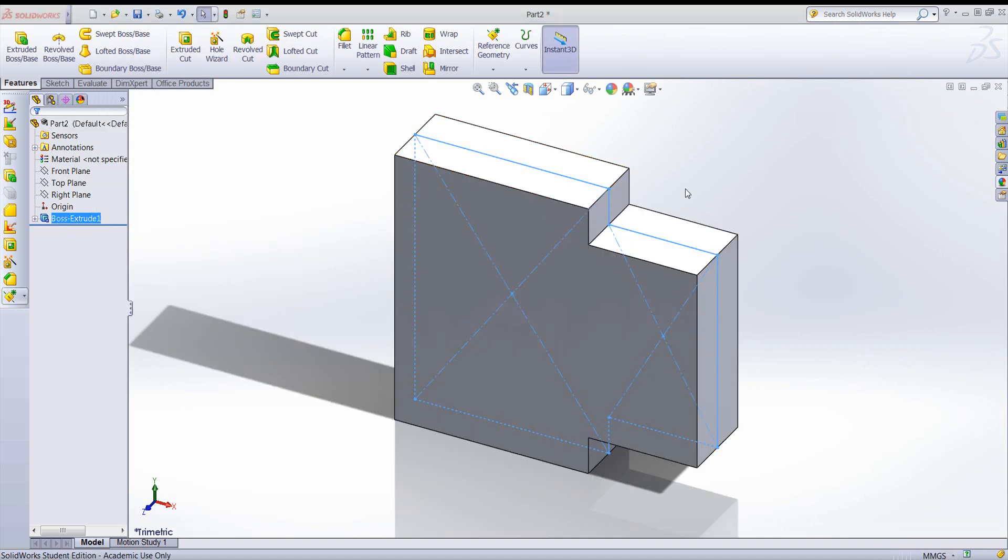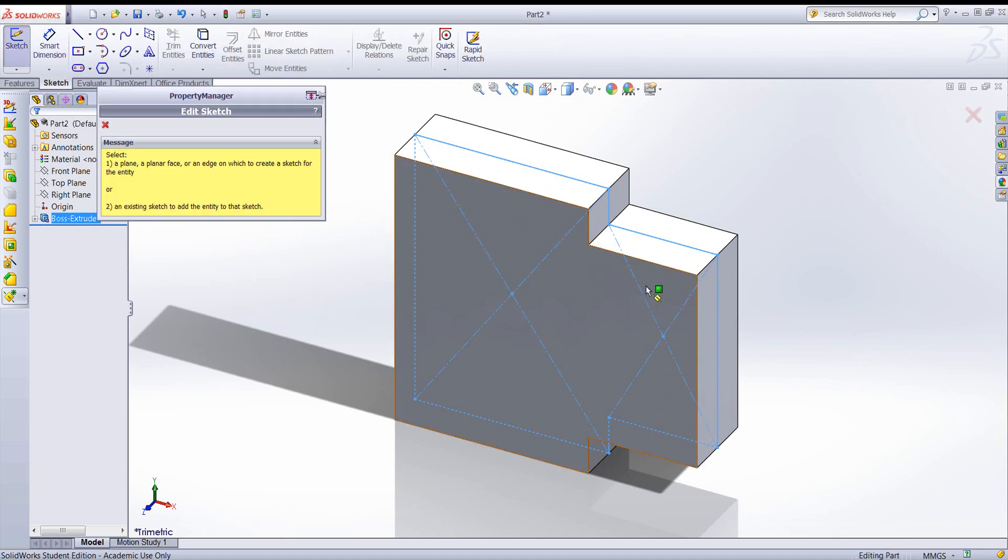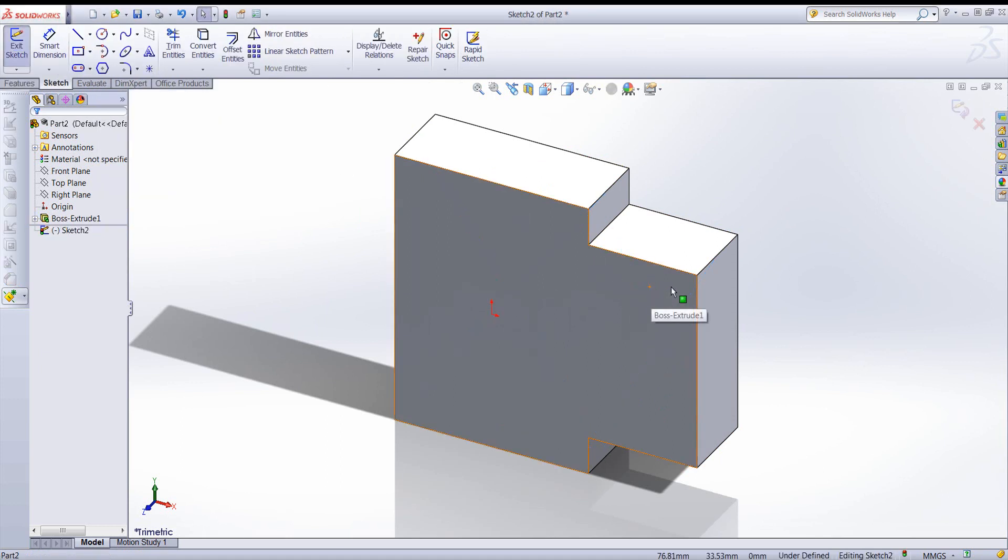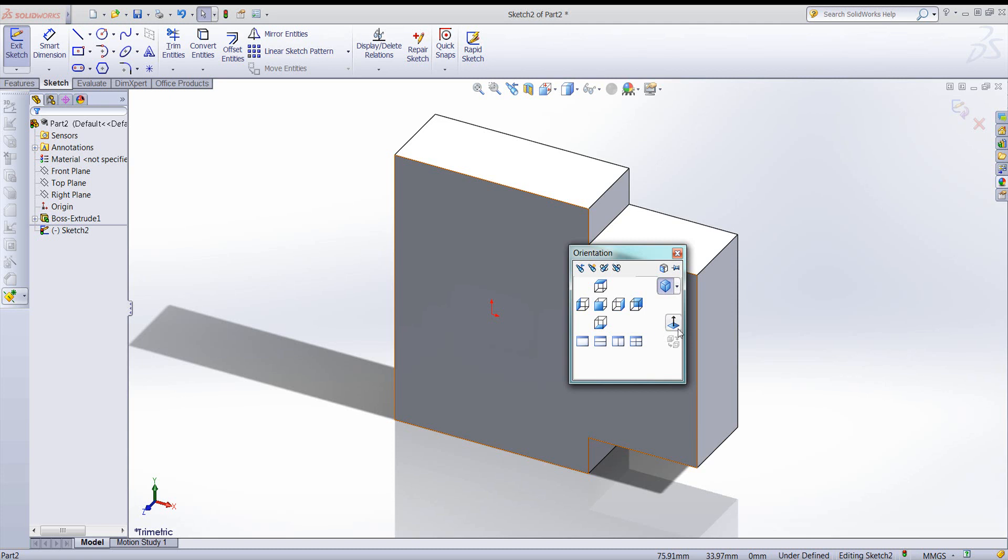Now let's add the cut in this area. I'll create a sketch on this face. Go ahead and switch my view to normal. Notice I press the space button to get this menu.